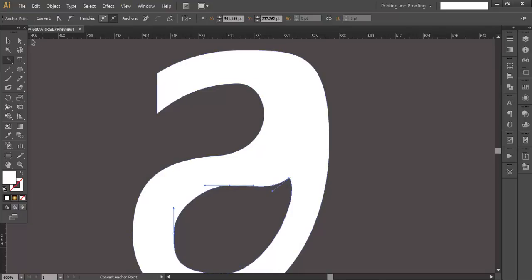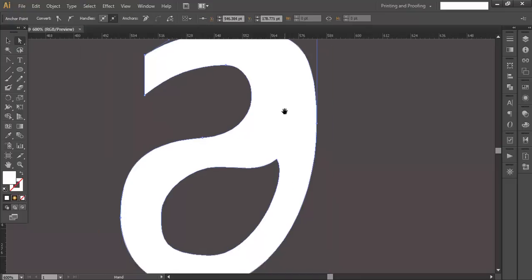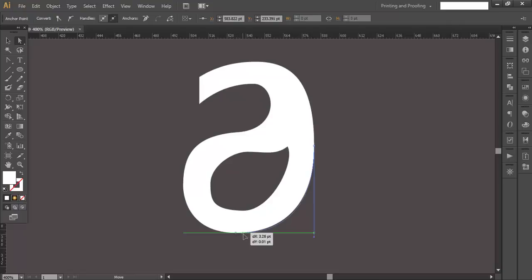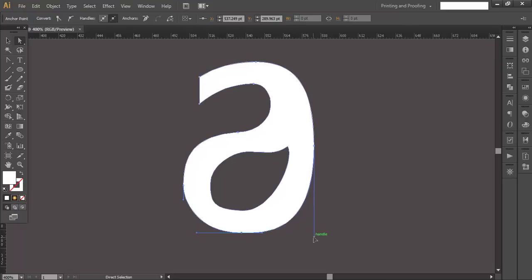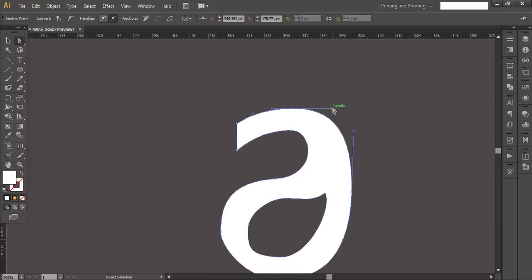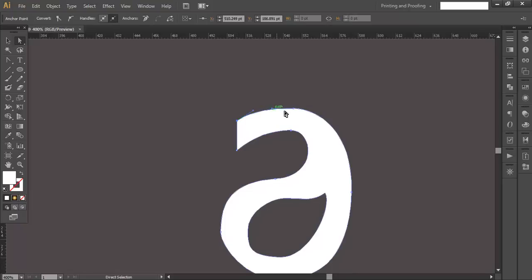With the Direct Selection tool we can select individual points. Let's do some fine-tuning — dragging points downward, moving them sideways, and making sure the curves follow properly. We'll nudge various anchor points slightly to refine the shape of the letter A.